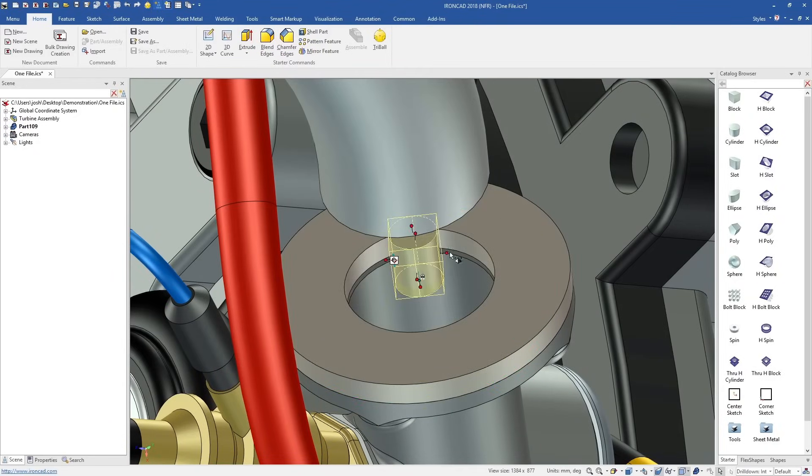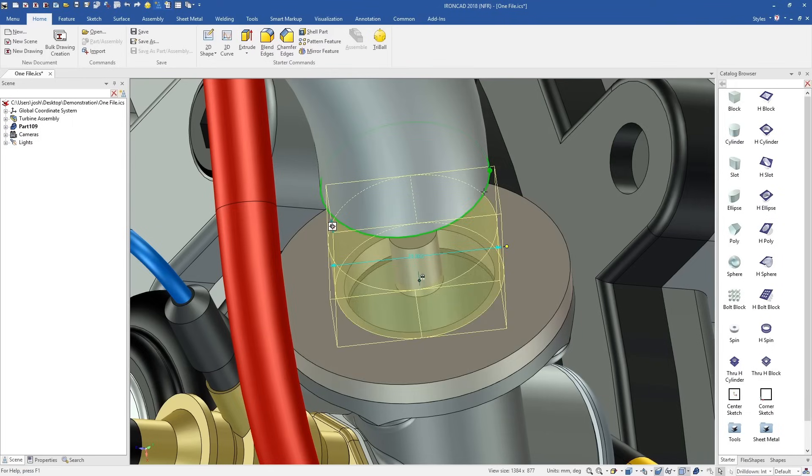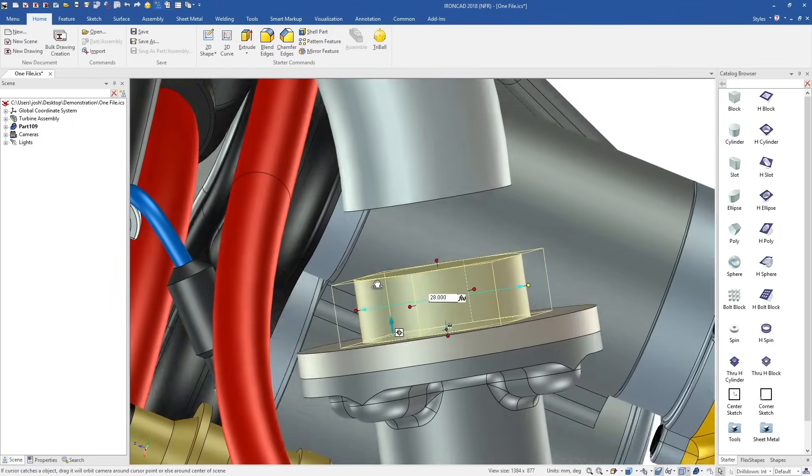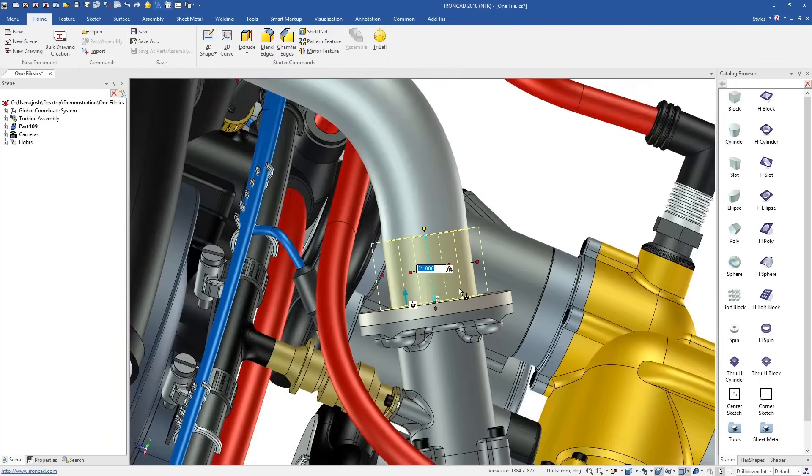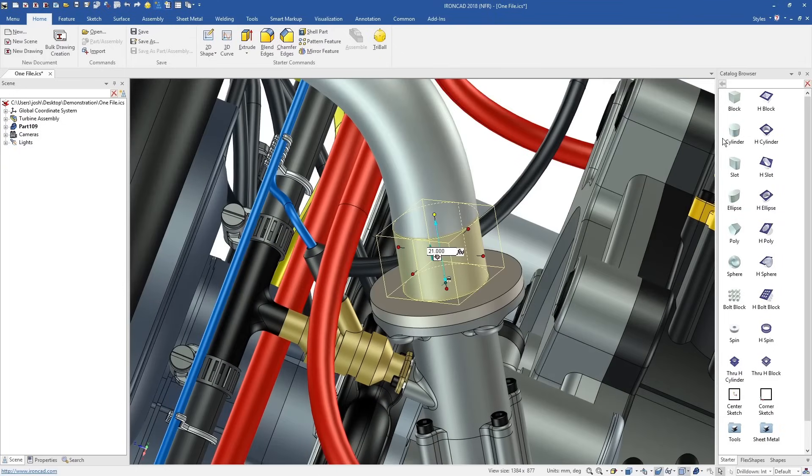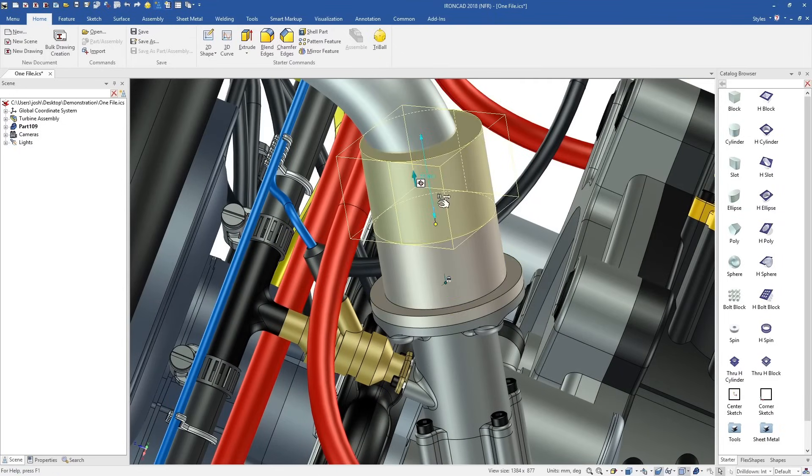IonCAD has a range of predefined shapes which you can simply drag and drop out. You can then push and pull them to make precise changes in seconds.